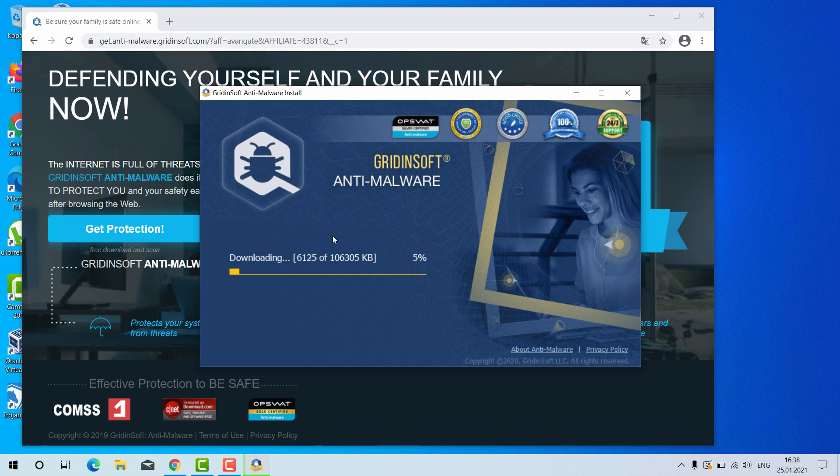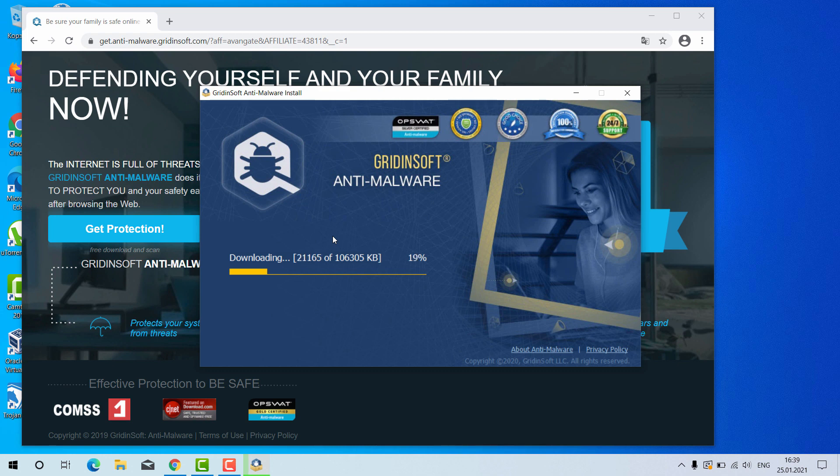GridientSoft anti-malware is an excellent software for your Windows computer and by the way it has got a free six-day trial version. I'll tell you later on how to get that free trial.